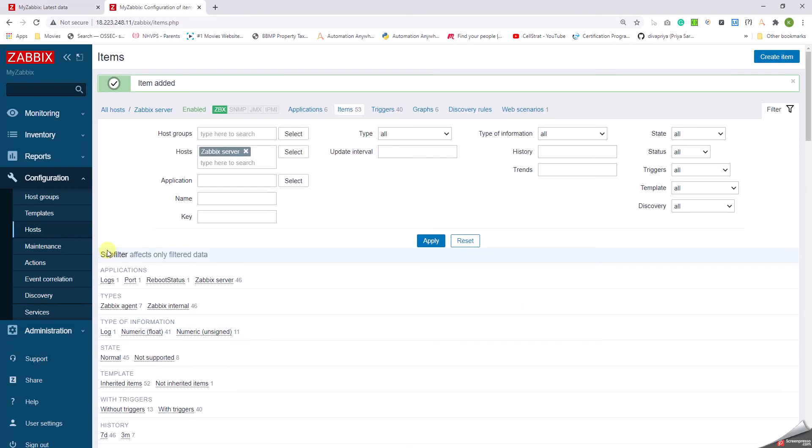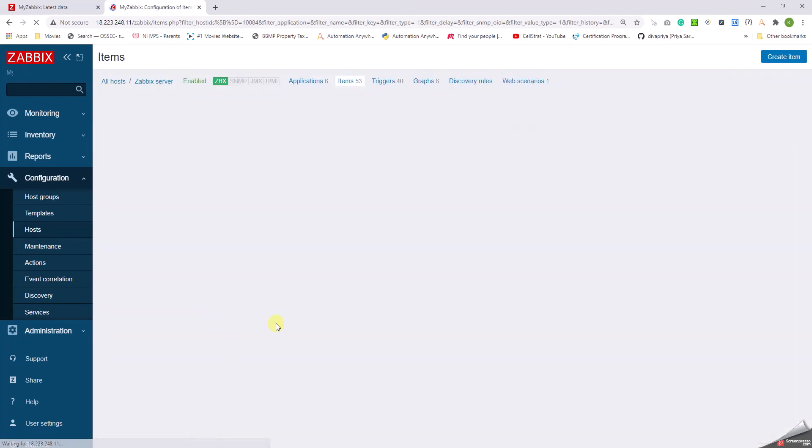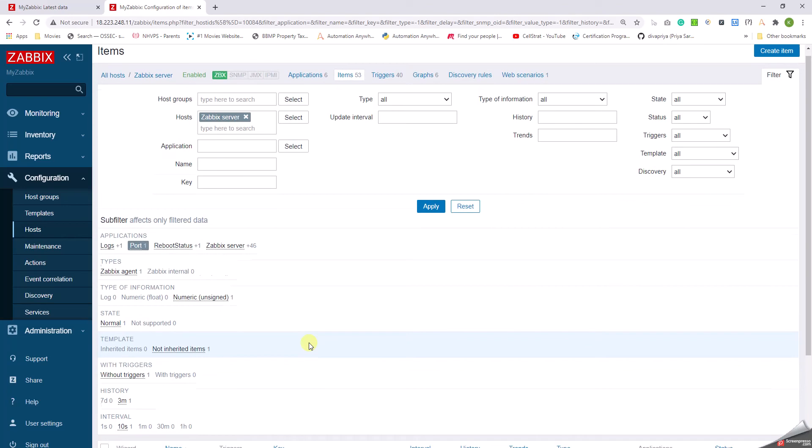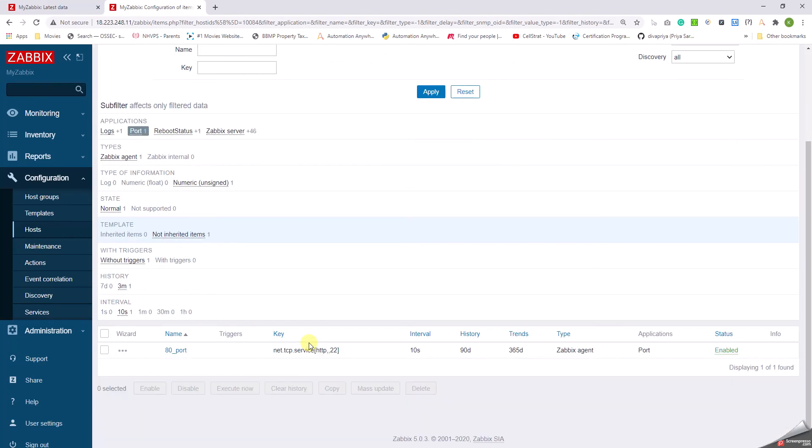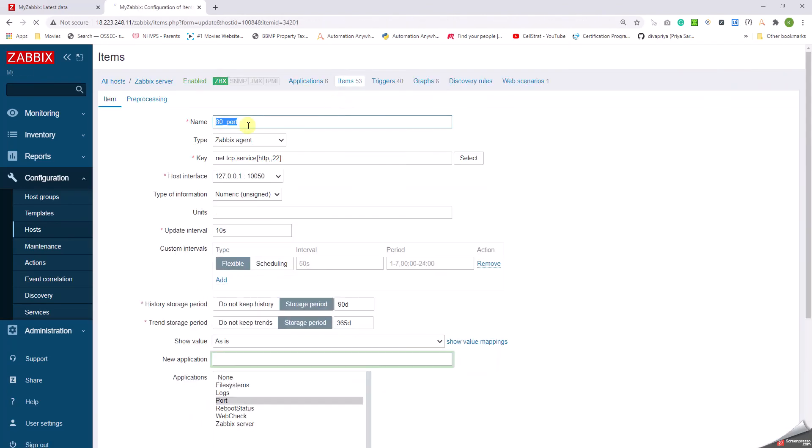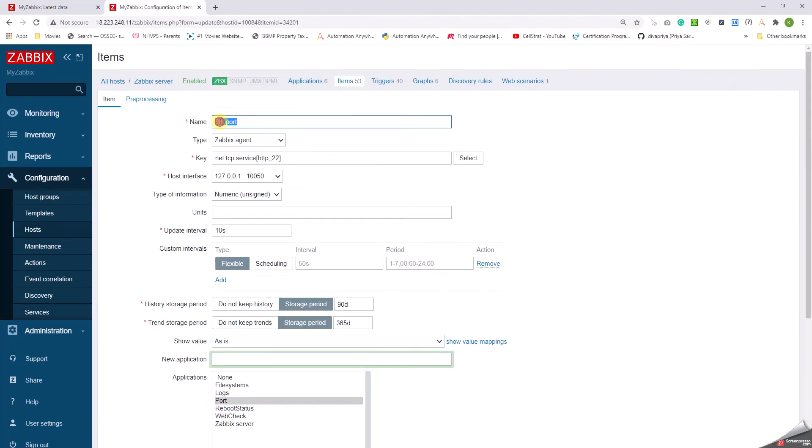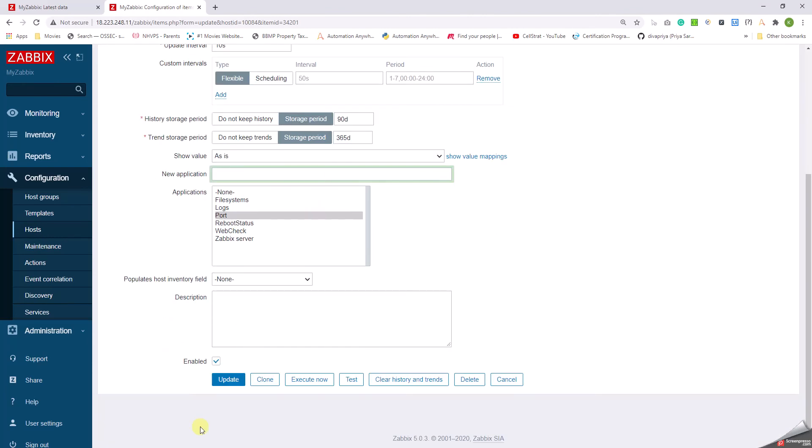Okay, so if we just click on Port... oops, did I make a mistake? Yeah right, I made a mistake. So instead of port 80, I will give it as port 22, okay. Click on Update.